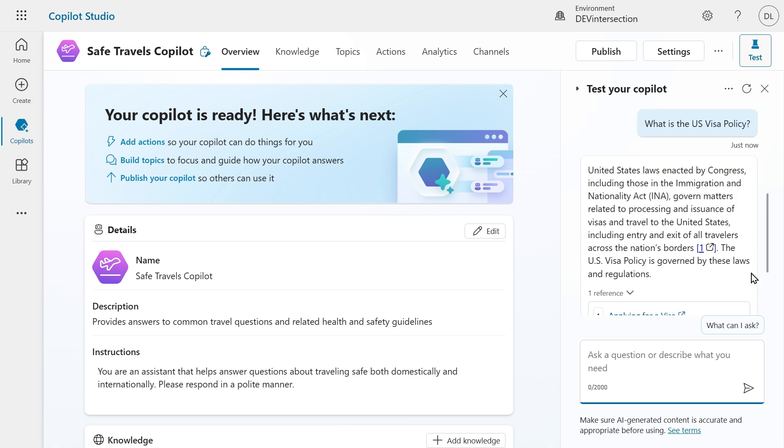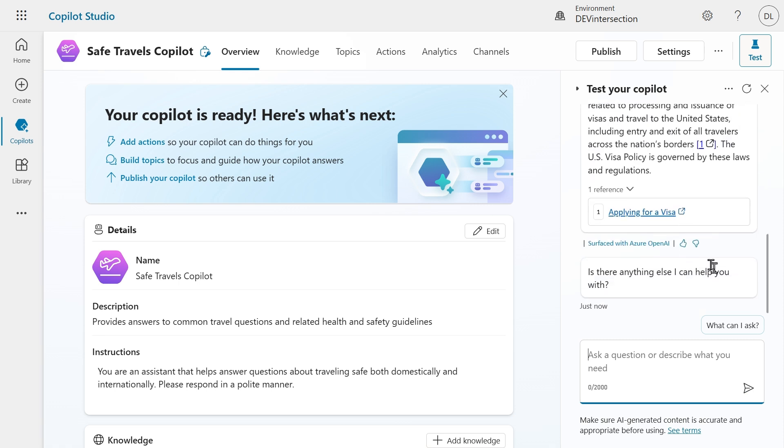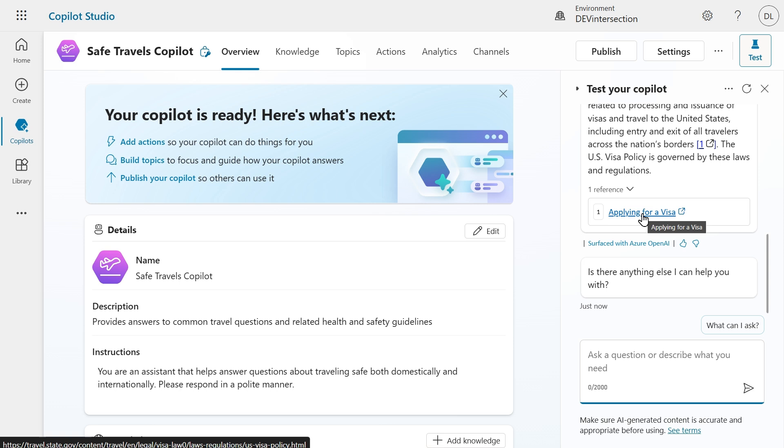Here we can see that it answers the question. It also shows a reference and when I hover over it you can see that it points to the travel.state.gov website and that's the US Travel website we had in our knowledge.